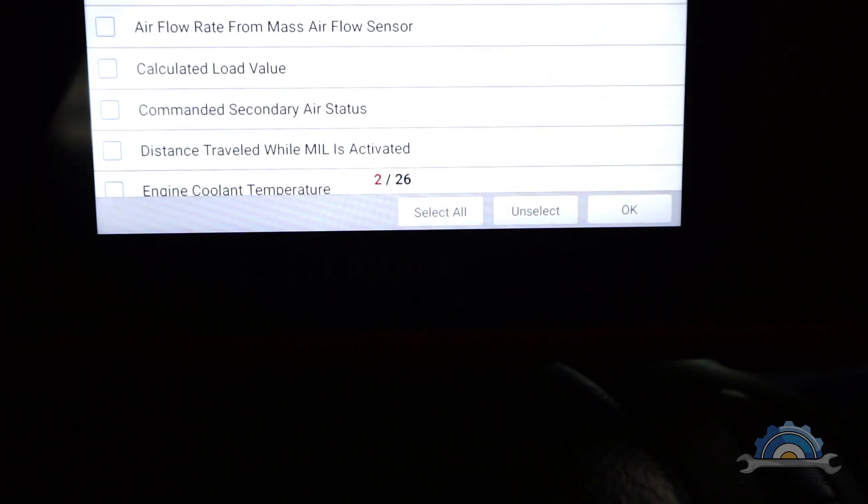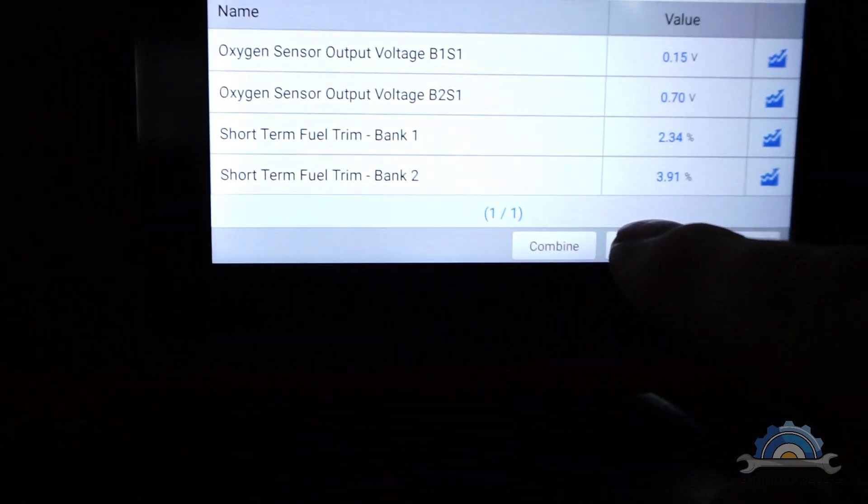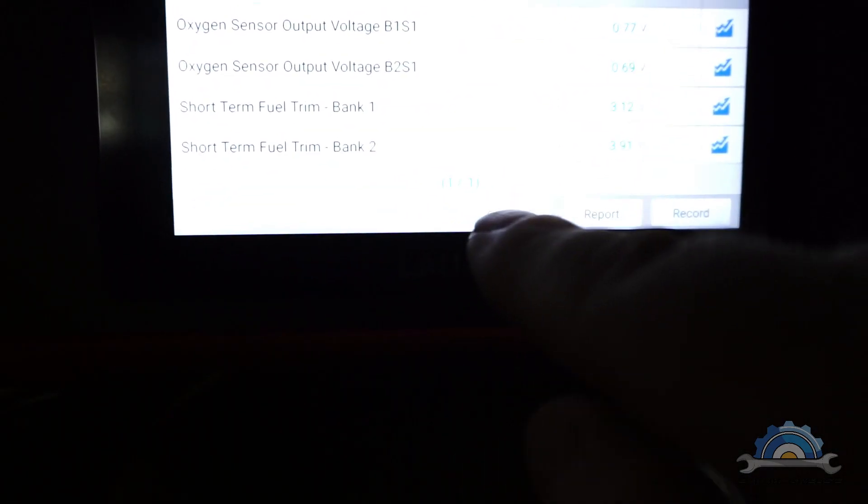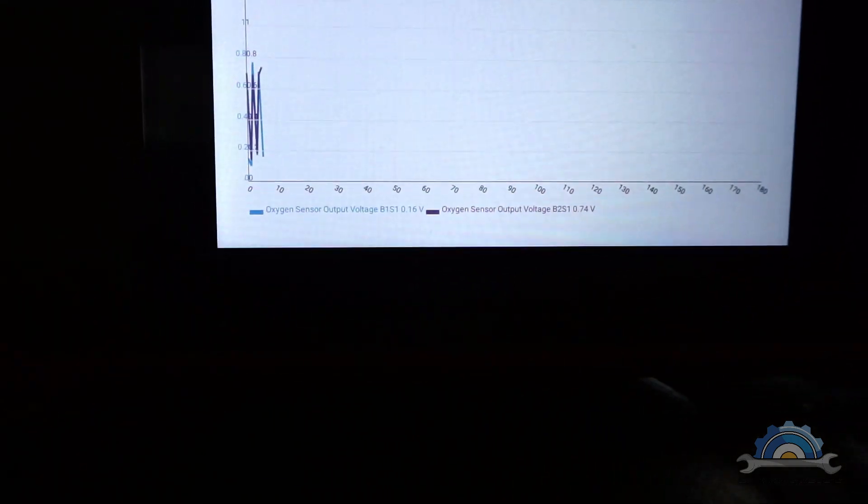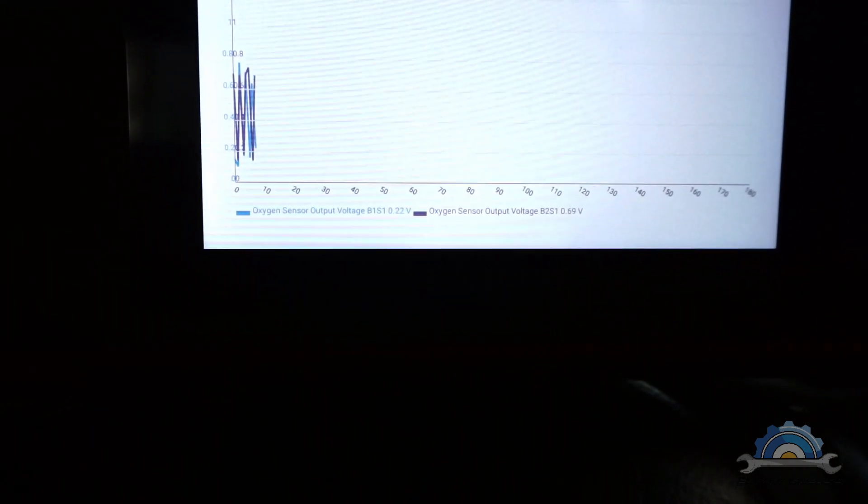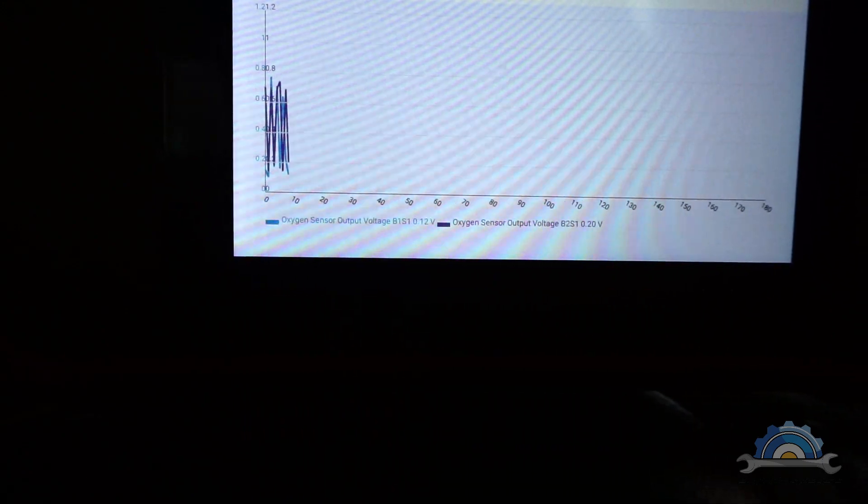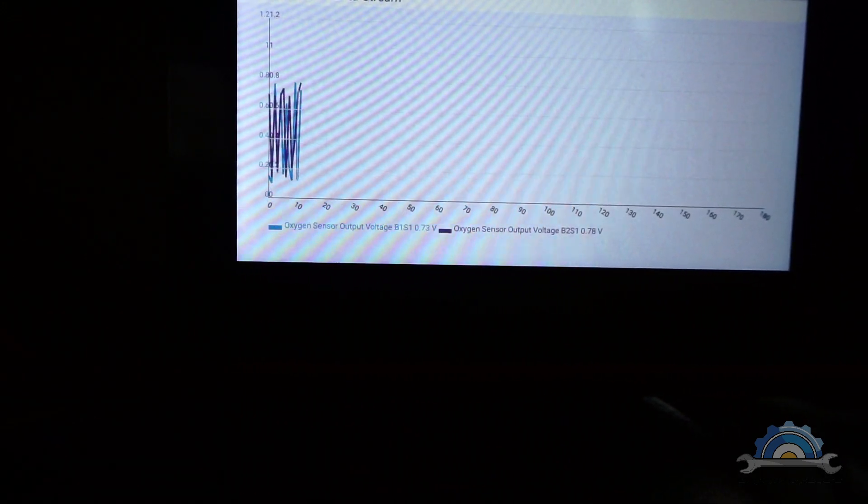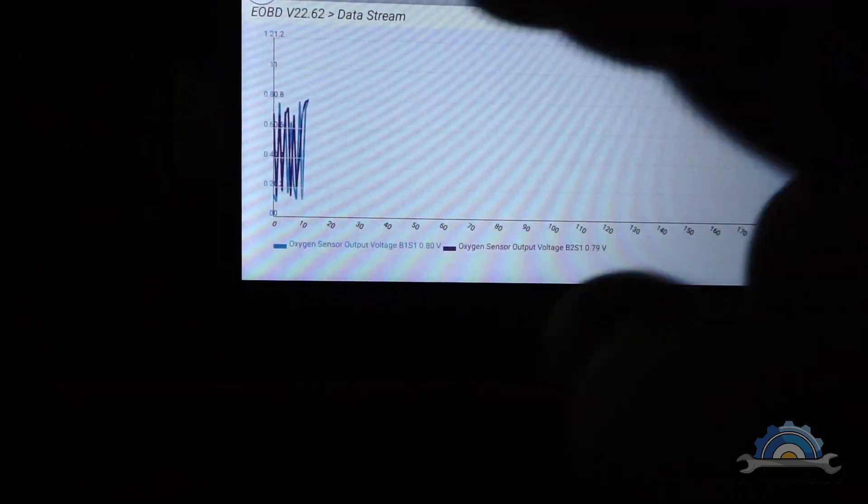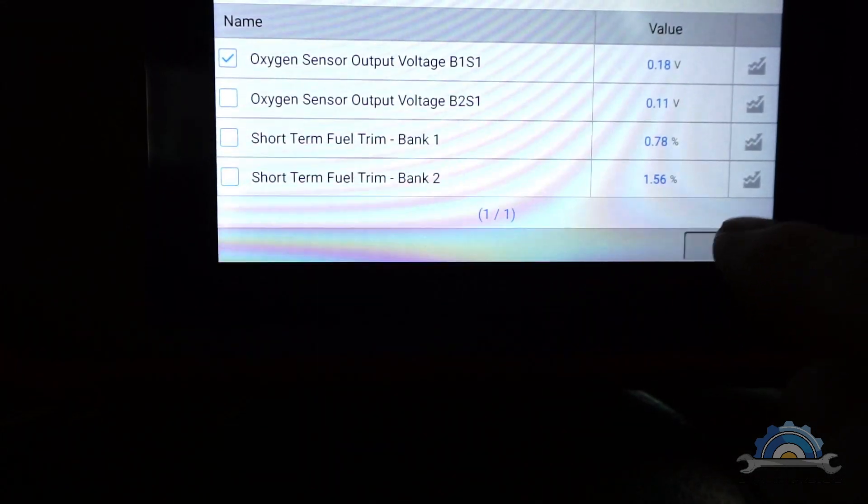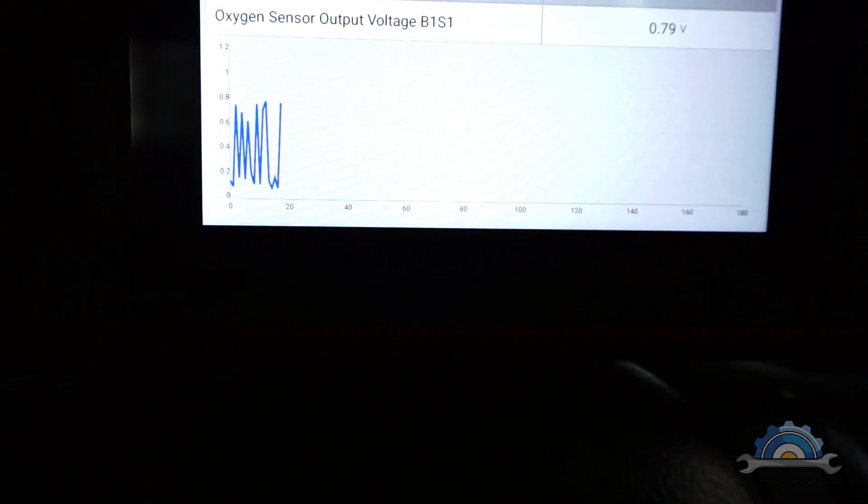Another thing, let's say we can check oxygen sensor bank one sensor one, bank two sensor one, which is upstream before the catalytic converter. Again we get two graphs overlapping. It's hard to see actually on this graph, but if you pick one, it's easier to see how the sensor is doing.